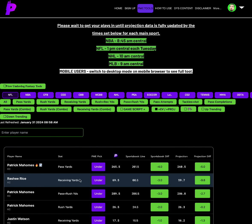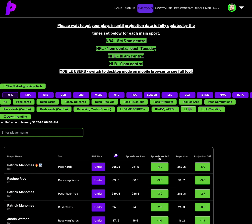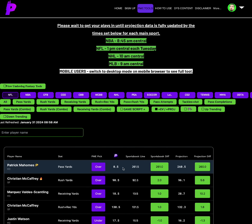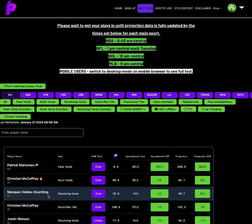The under on Rasheed Rice is one of the better unders that we have on this slate. 69.5 prize picks line, 66.5 on other sportsbooks, that's a minus three receiving yard differential between sportsbooks, and then we have him projected at 59.7, a minus 9.8. So under on Rasheed Rice receiving yards as one of the better options. Over on Pat Mahomes passing yards of his taco is 0.5, and over on Christian McCaffrey's rushing yards of 90.5.